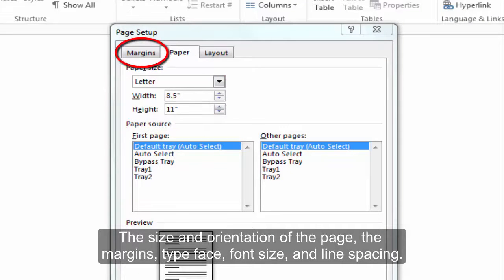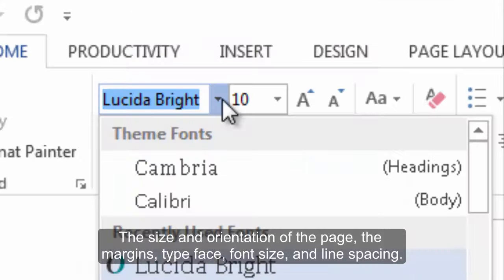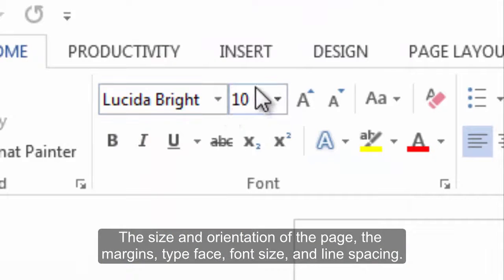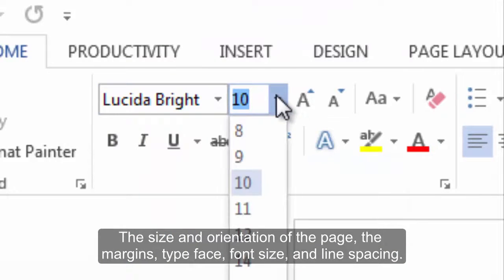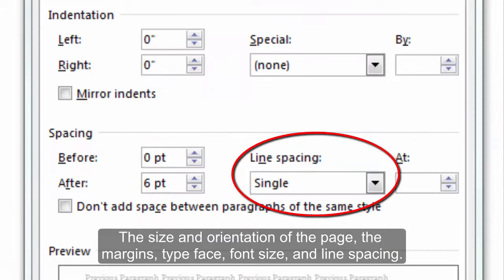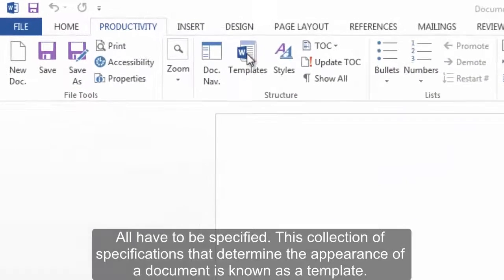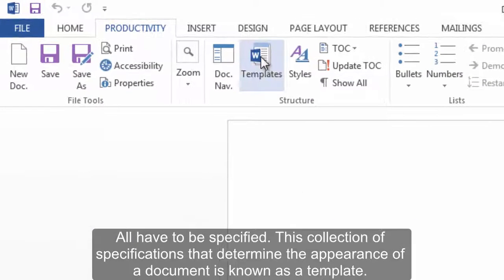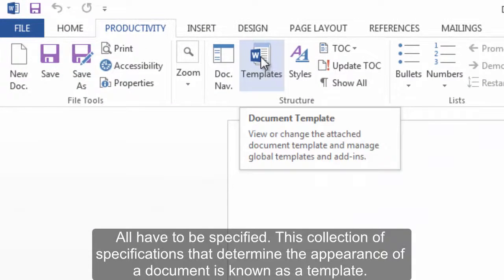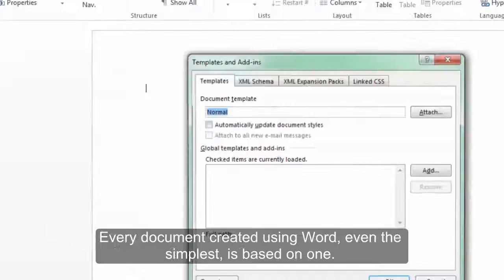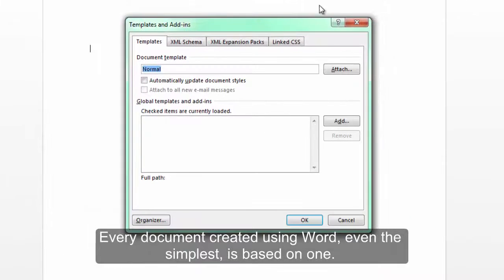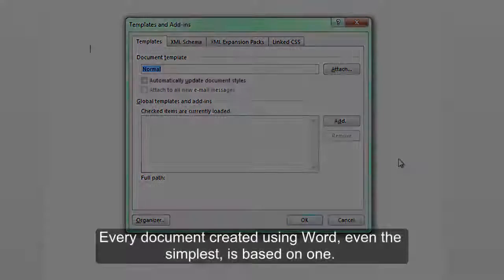The margins, typeface, font size, and line spacing all have to be specified. This collection of specifications that determine the appearance of a document is known as a template. Every document created using Word, even the simplest, is based on one.